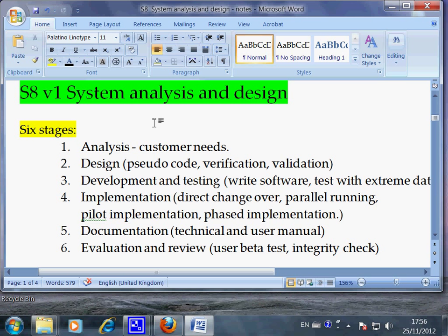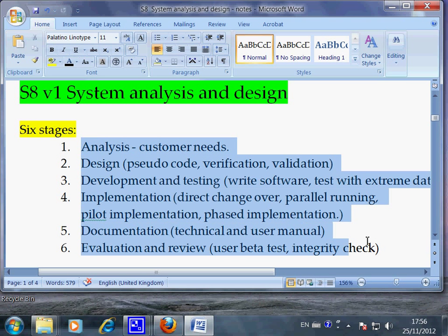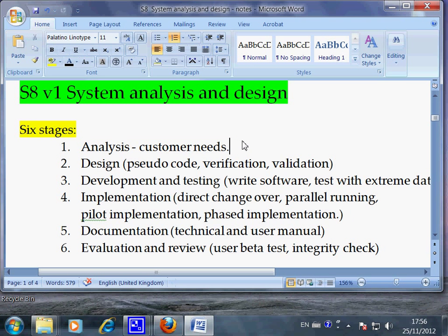System design and analyze is a procedure that shows you how to design an IT product. The IT product can be an Excel document, or you can establish a database of student information for the school. That's a system, and you need to go through the six stages to develop a workable system.